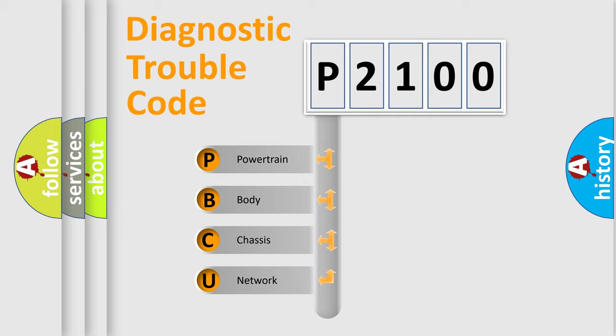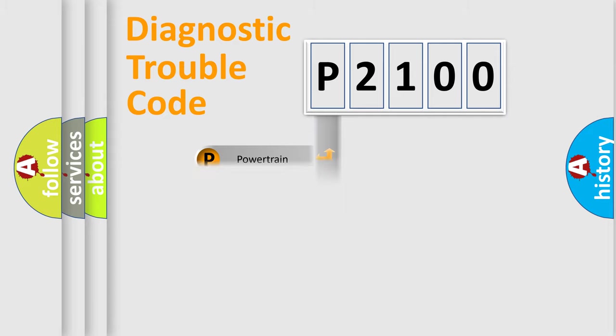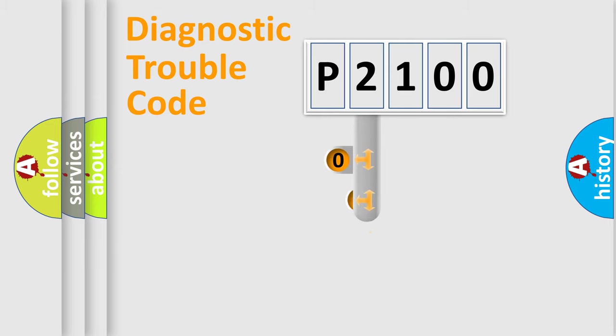We divide the electric system of automobile into four basic units: Powertrain, Body, Chassis, and Network. This distribution is defined in the first character code.